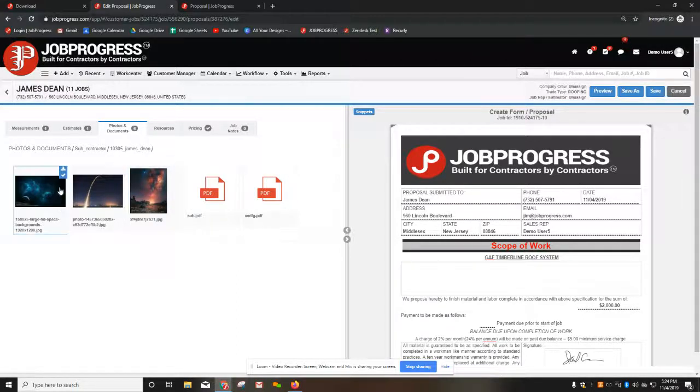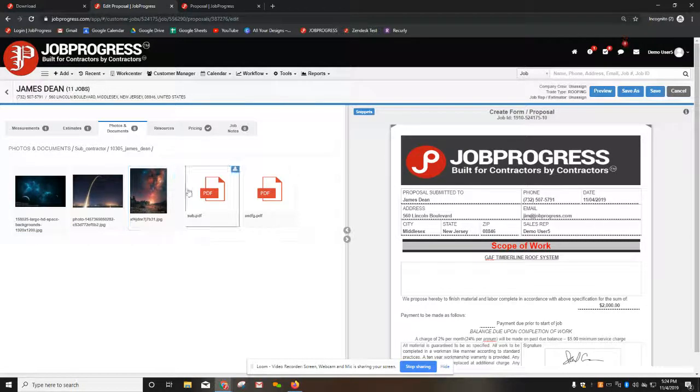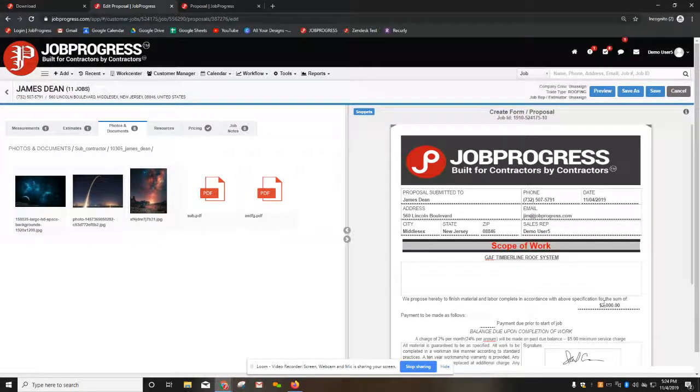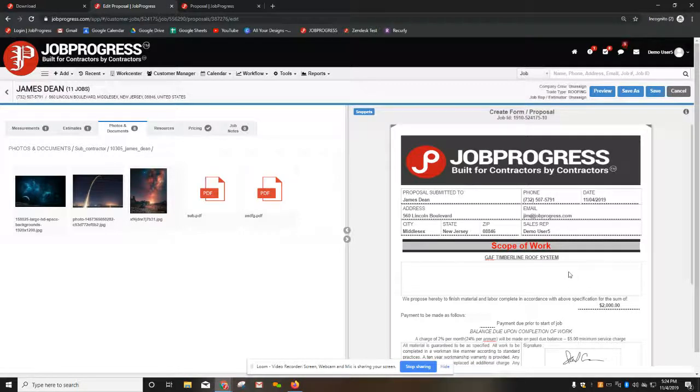I am able to attach pictures to the end of the contract if I would like. You also can see that the dollar amount has pulled over from my job financials. That will pull from your total job price that you have set.